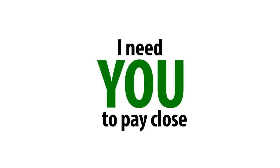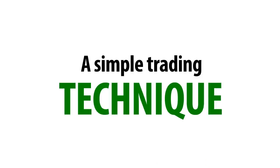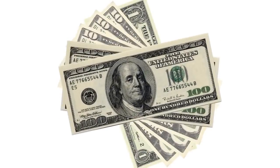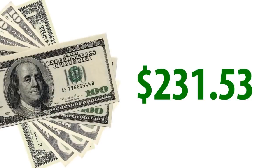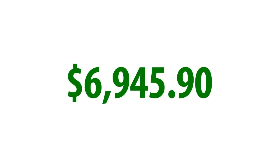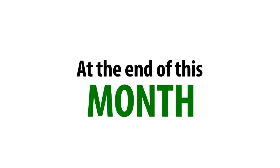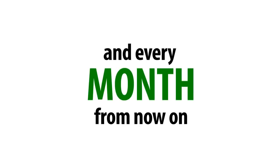I need you to pay close attention as we're about to reveal to you a simple trading technique that once implemented will have you walking away with $231.53 every single trading day. That's $6,945.90 profit at the end of this month and every month from now on.